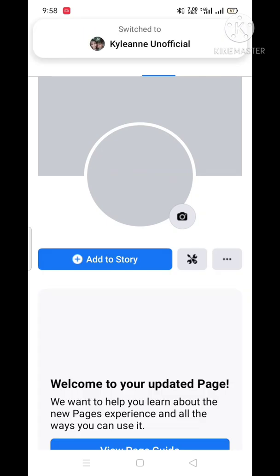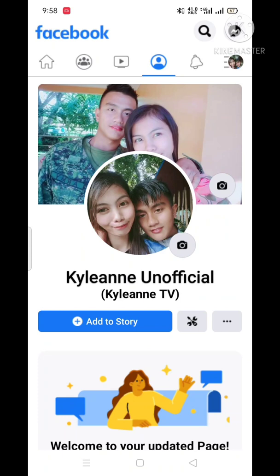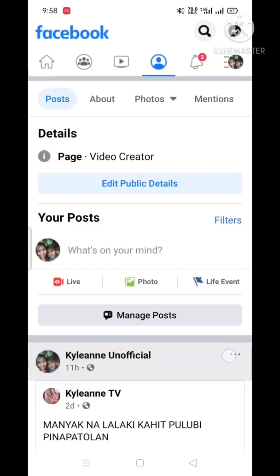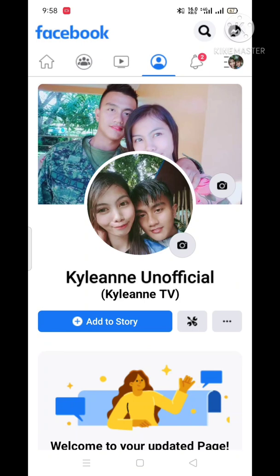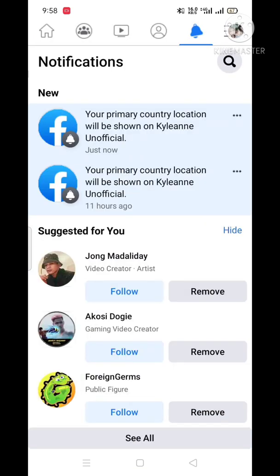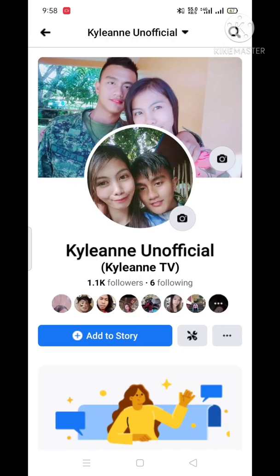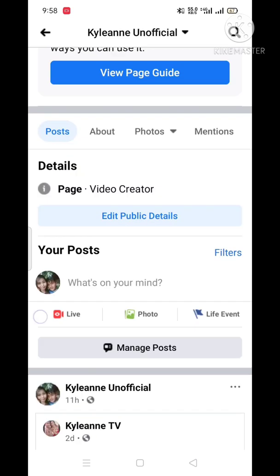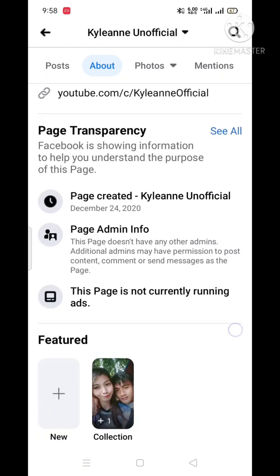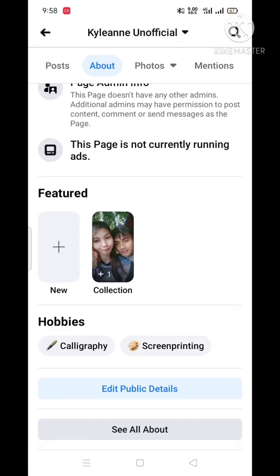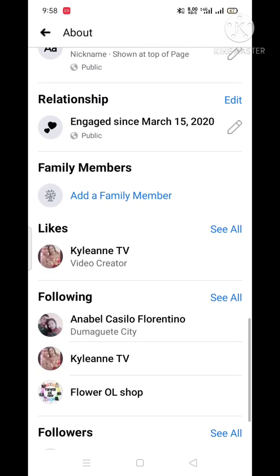Wow, that's our new page — switched from classic page into a new page experience. So that's it!